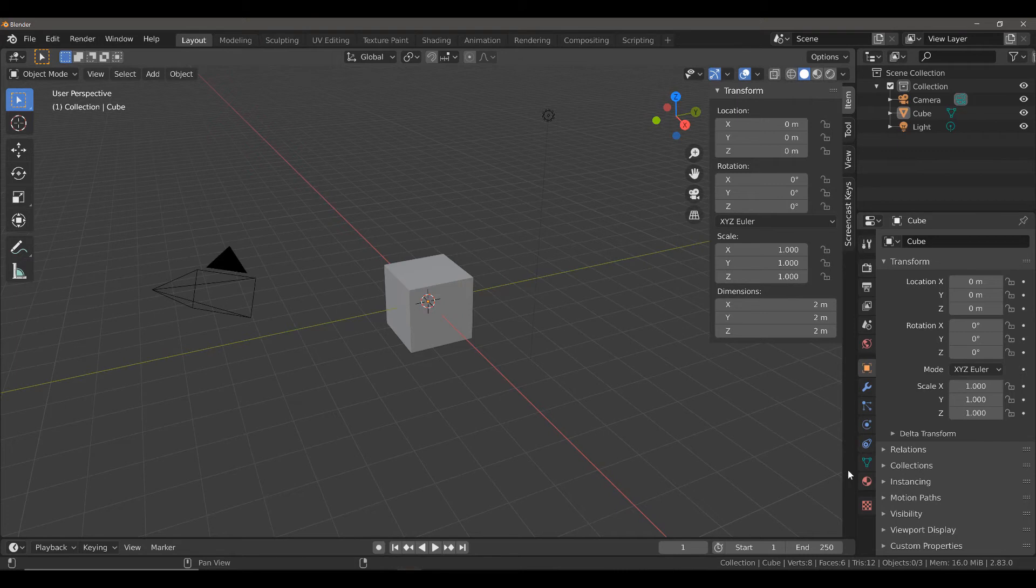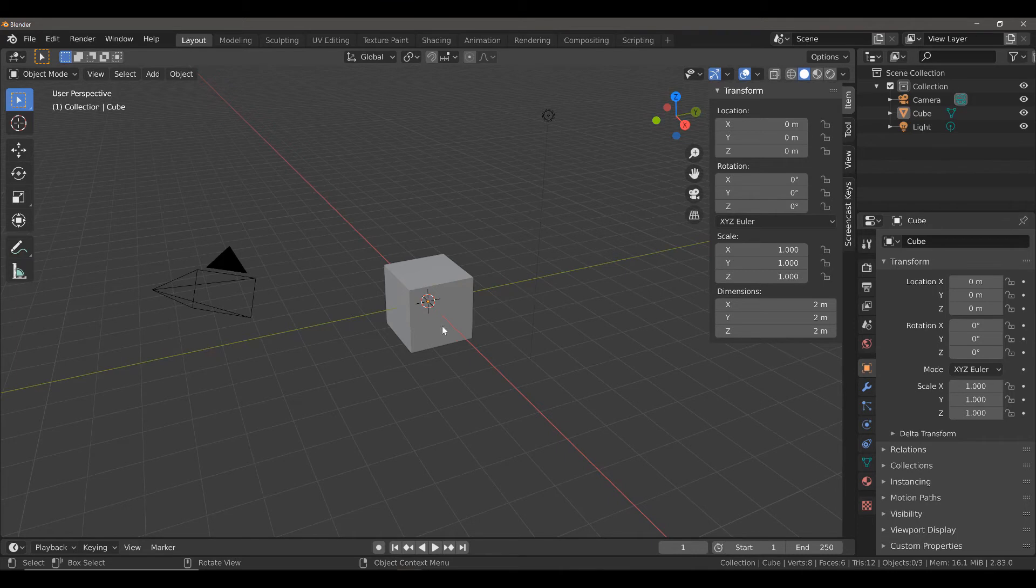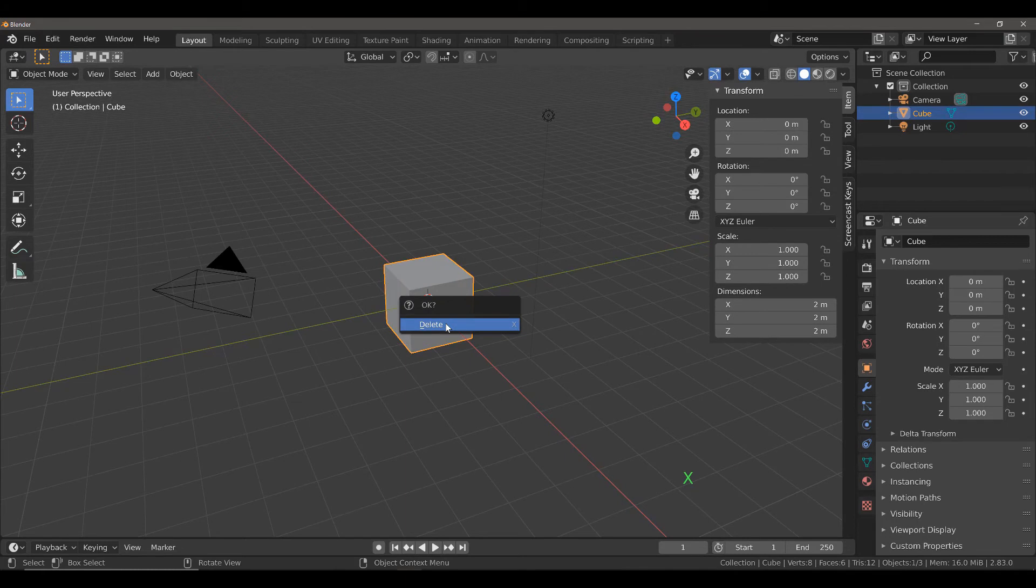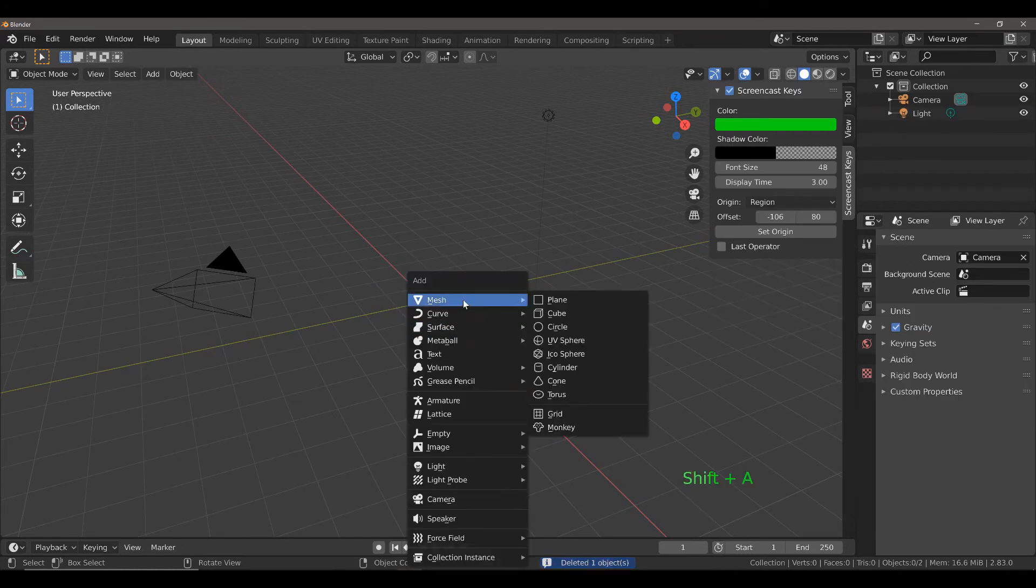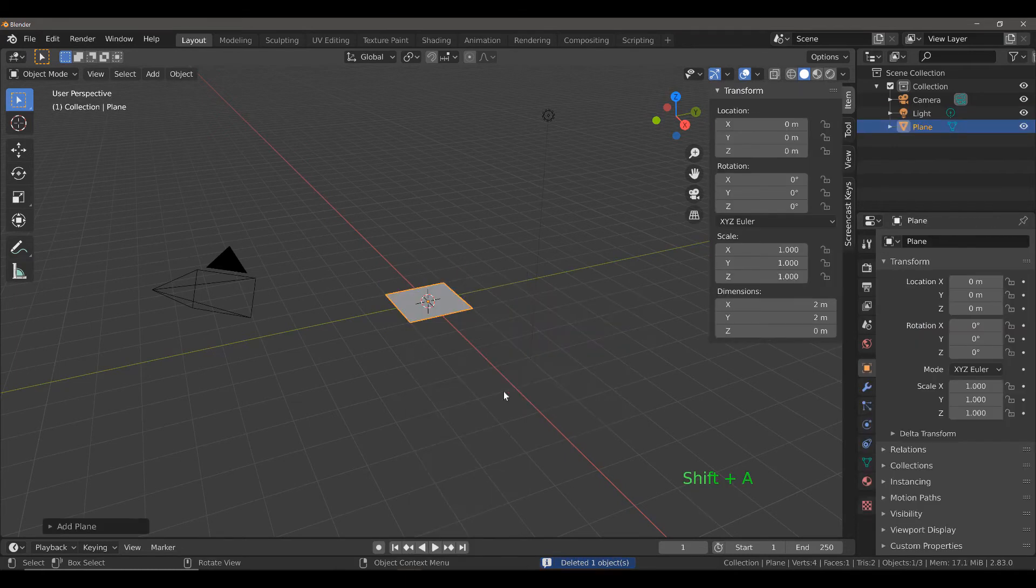To do that, we first of all need to create our base object, which is going to be a plane. We're going to delete the default cube and replace it with a plane object.